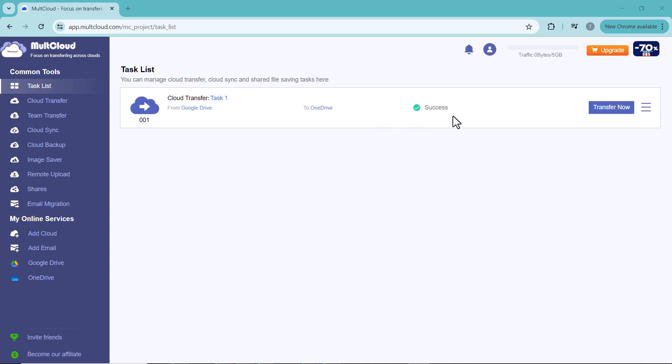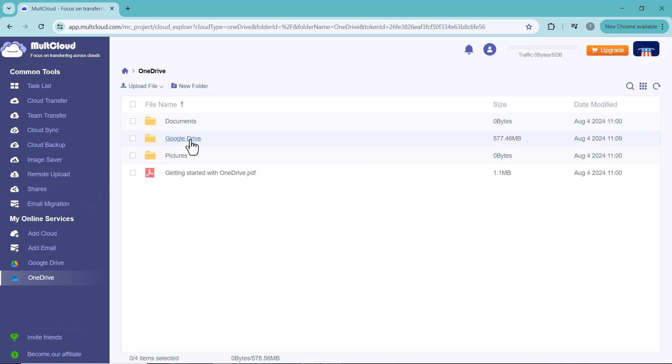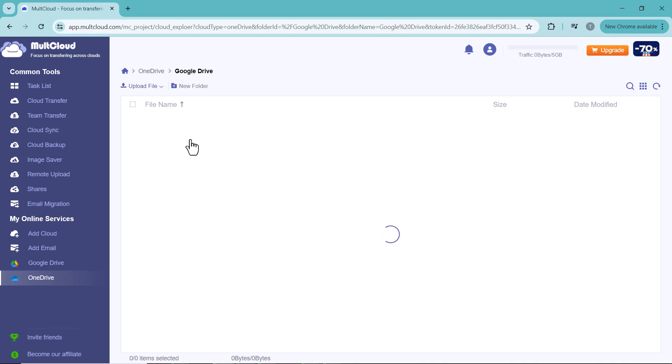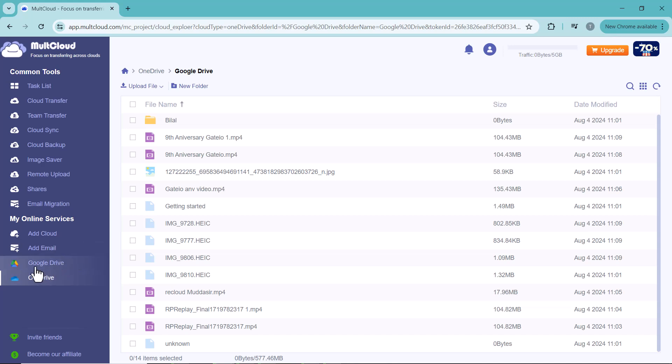So that's very easy to transfer one cloud's data to another using MultCloud. Let me open both drives to show you. You can see my Google Drive data has been transferred to OneDrive. So this is a very easy to use platform.